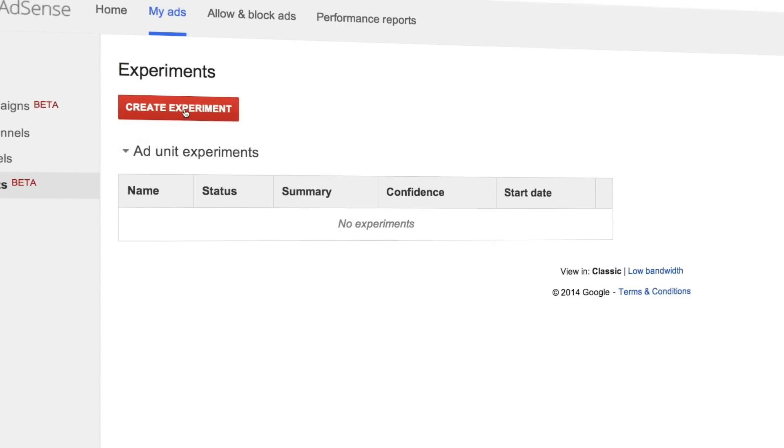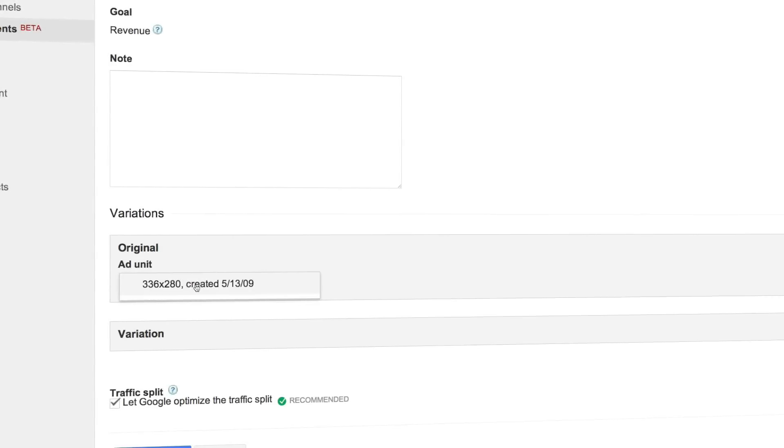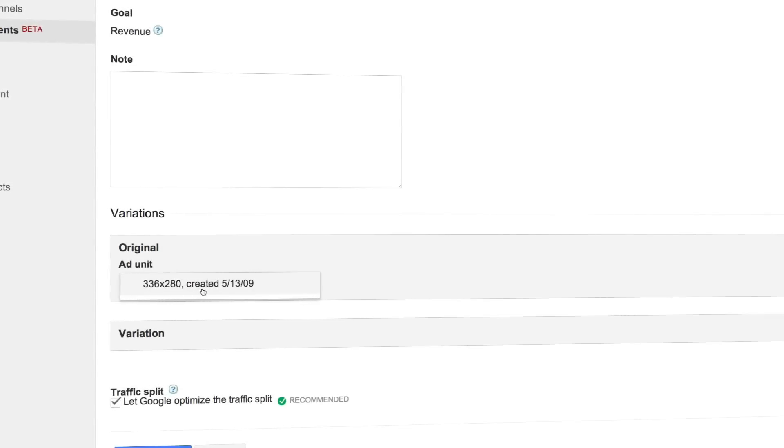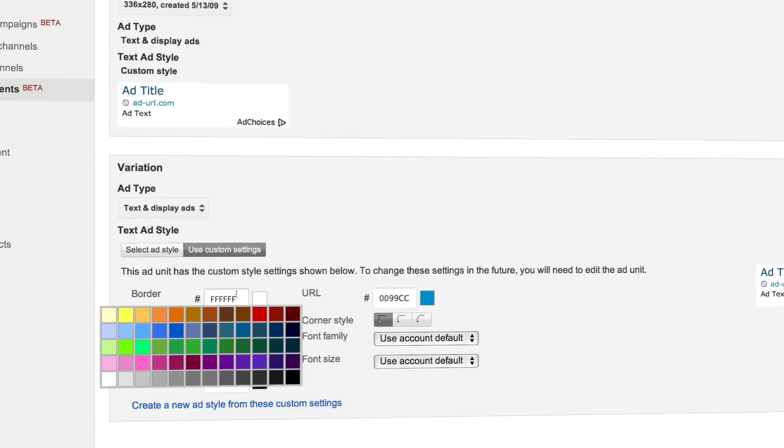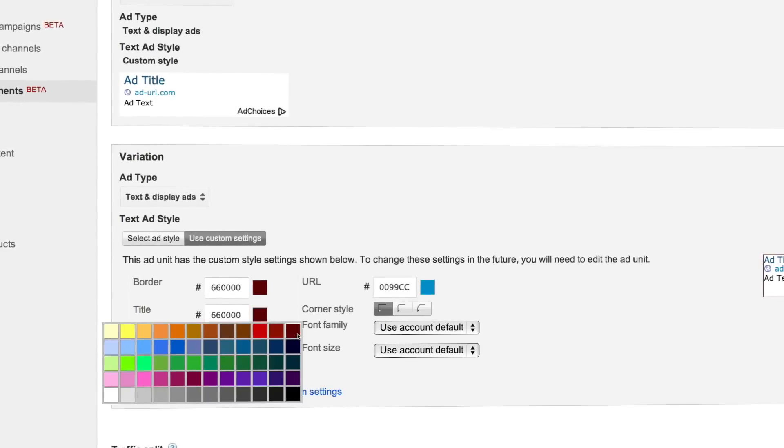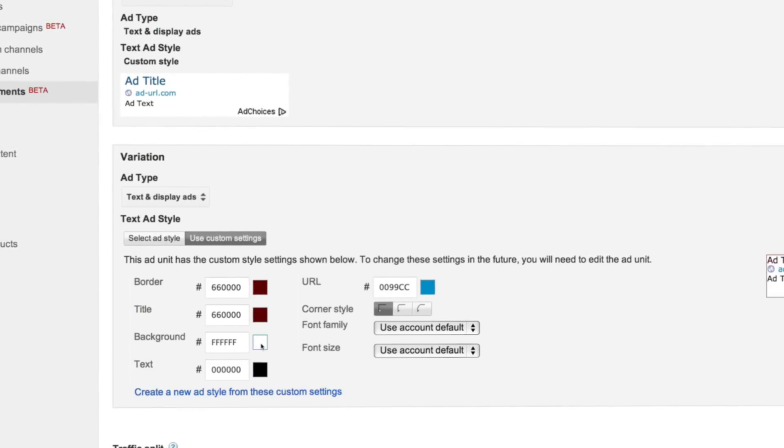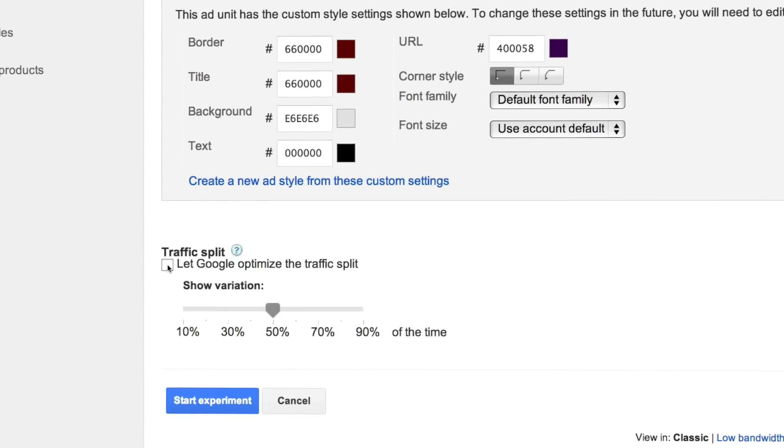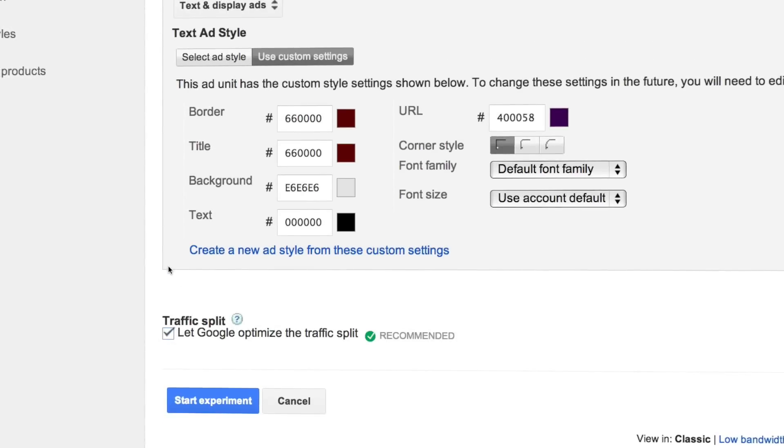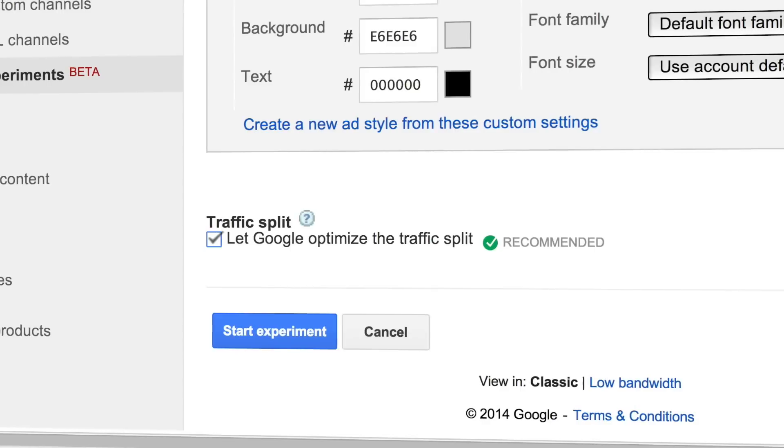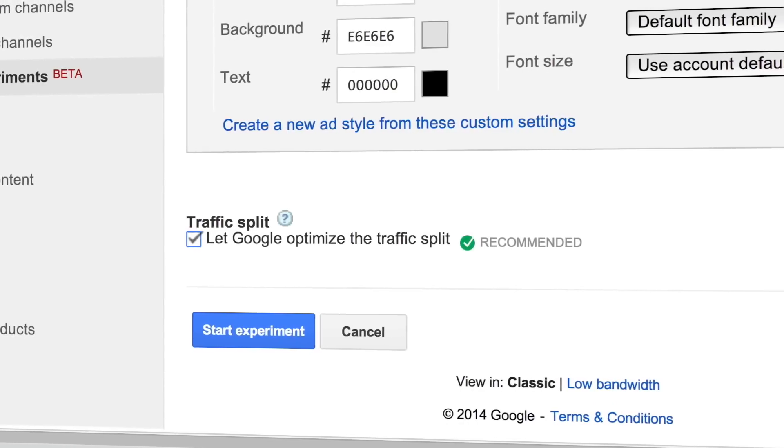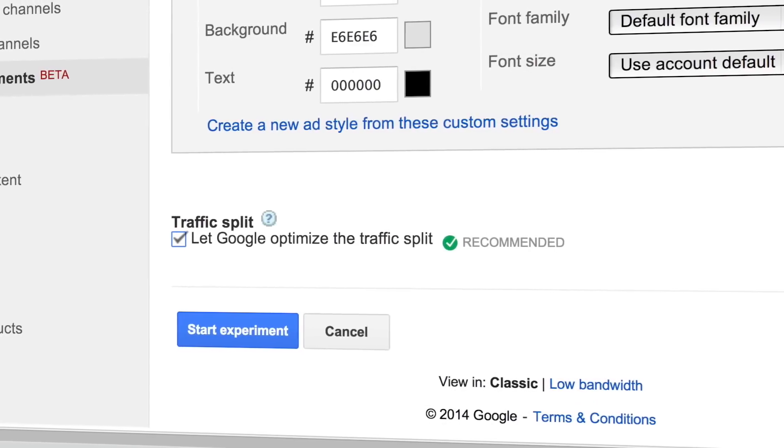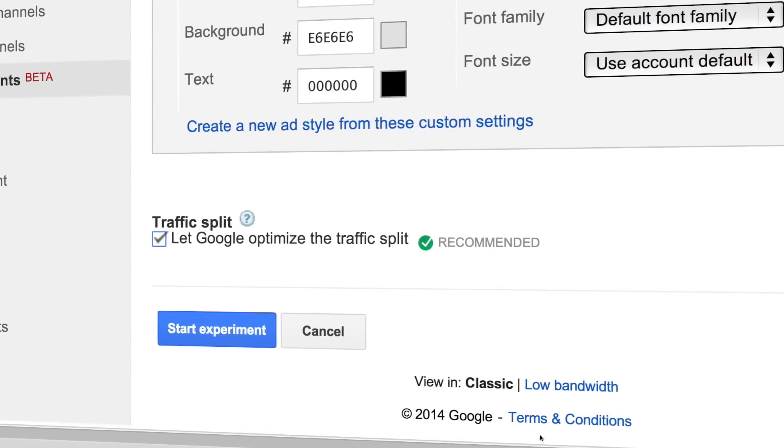To create an experiment first select the original ad unit you want to run the experiment on. Then select which settings you'd like to change for the other ad unit. Decide whether you want Google to determine how to best split your traffic or define this yourself. We highly recommend that you let Google optimize the traffic split for you as this will maximize the efficiency of your experiment.